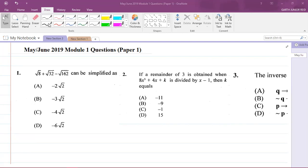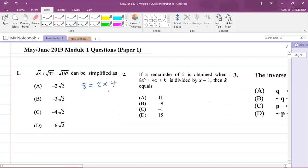So what I'm going to do — I'll write it in blue — I know that 8 is divisible by 2, so 8 can be written as 2 multiplied by 4. 32 can be written as 2 multiplied by 16, and 162 can be written as 2 multiplied by 81. So I'm going to replace 8 as 2×4, 32 as 2×16, and 162 as 2×81 under the root.